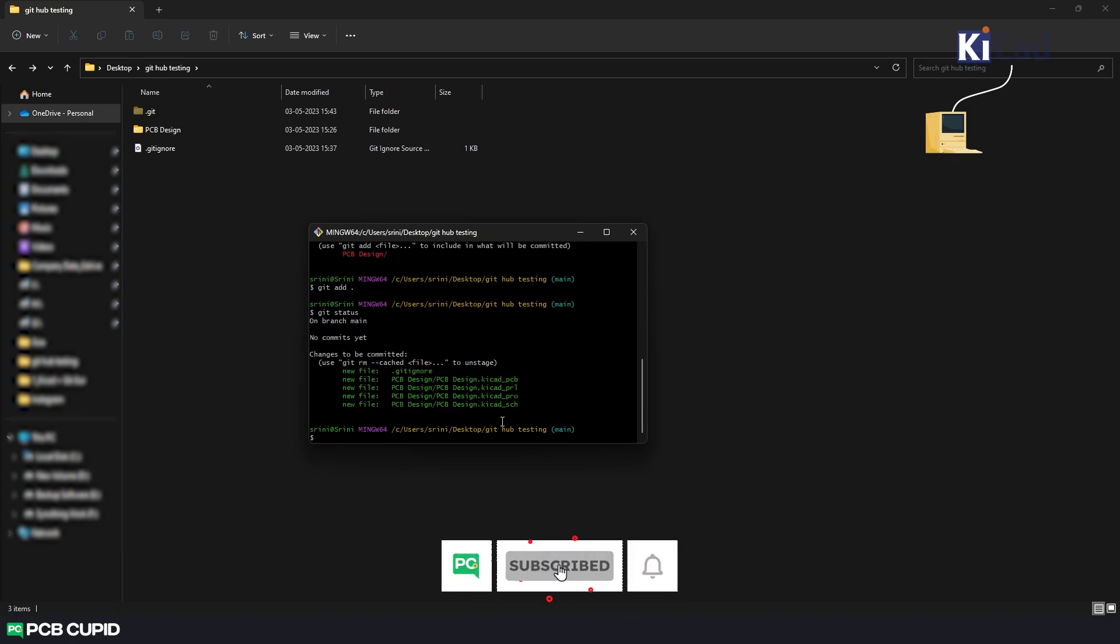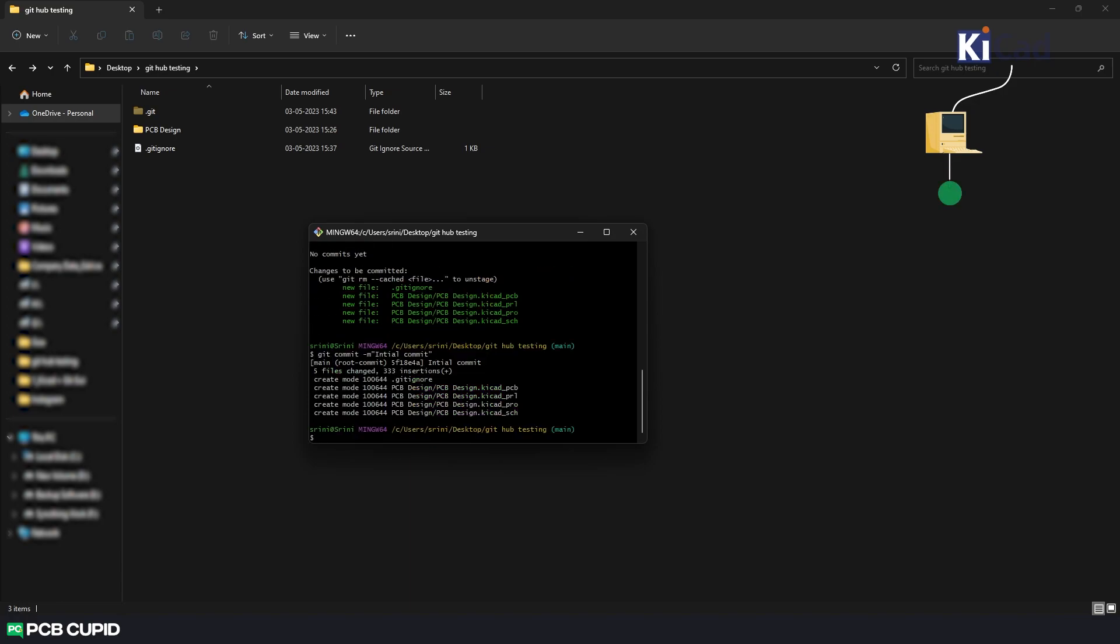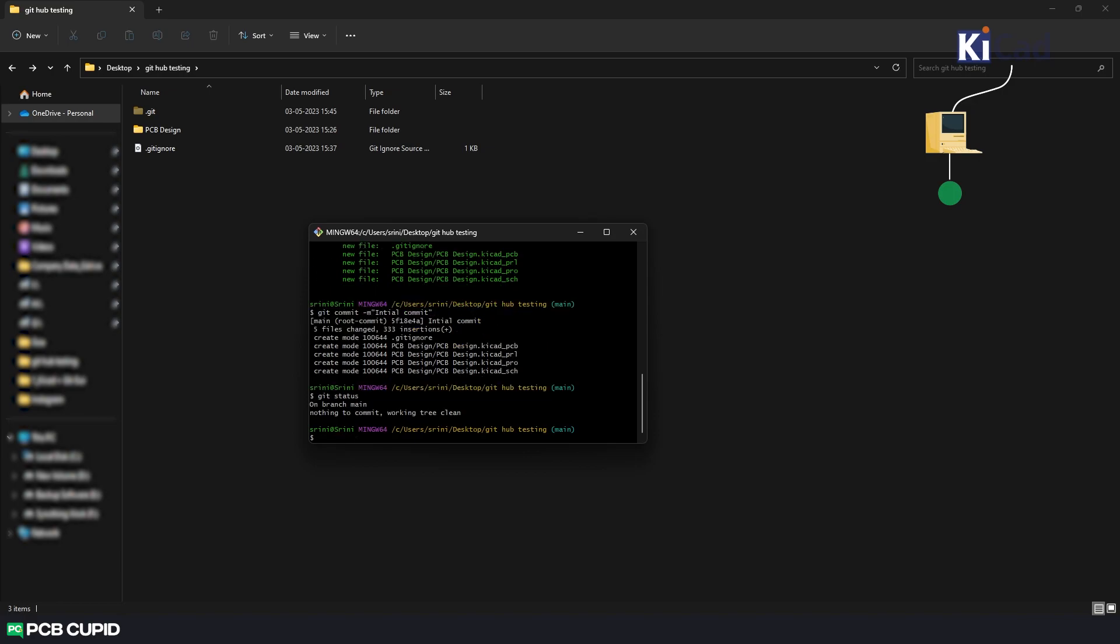Since all the files are staged we can finally commit these files using the command git commit. And we can add a message by typing dash m and in double quotes type the message. And then hit enter. And now when we try the git status again we can see all the files are committed correctly and we have a clean working tree.